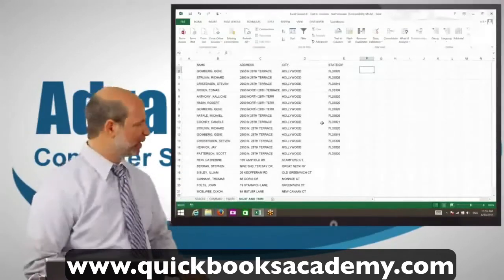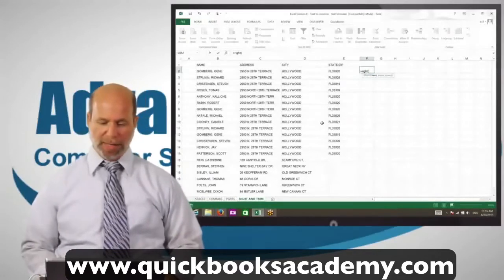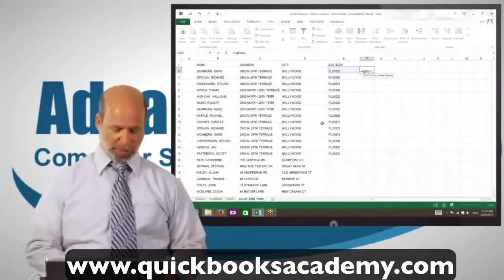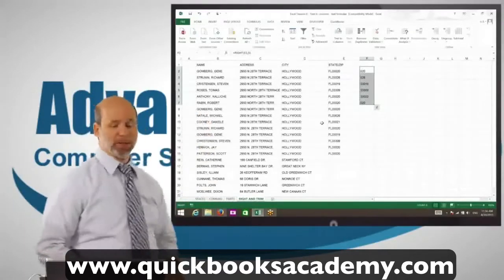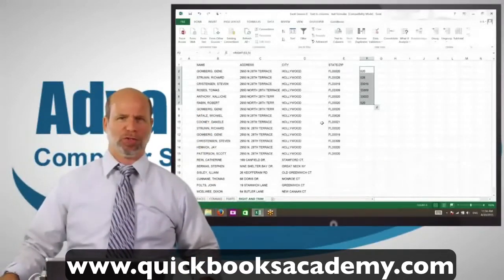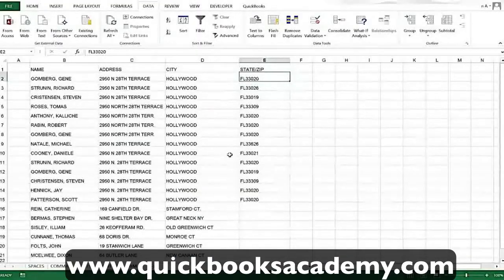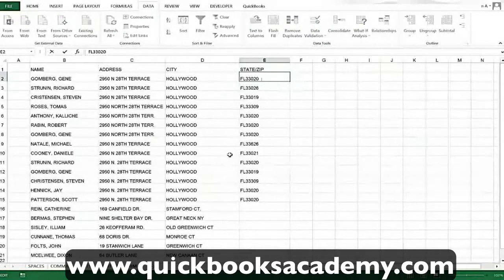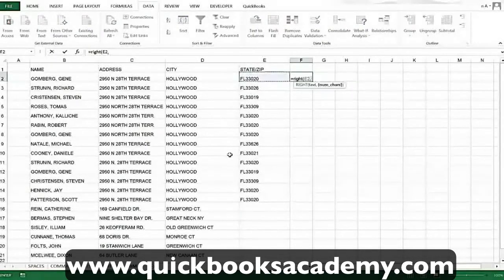Let's look at one more example — the same list with states and zip codes. I type in the formula equals RIGHT, E2, comma, five, and copy it down — and you can see there's a problem. It doesn't work. Some of the zip codes are only three characters. What's wrong is that column E is not consistent. Using the F2 edit key, I can see there are an extra two spaces after the zip code in some cells. Some have extra spaces, some don't. This happens in real life. So if you apply equals RIGHT with comma five, you'll get wrong information.